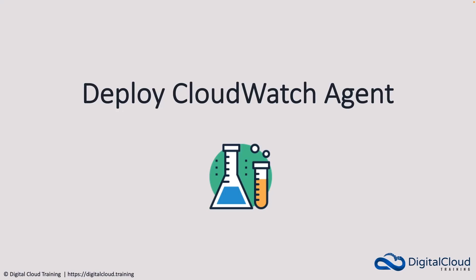Hey guys, in this lesson, I'm going to show you how to deploy the unified CloudWatch agent. And we're going to do so using Systems Manager.